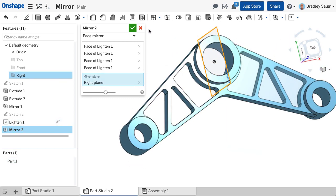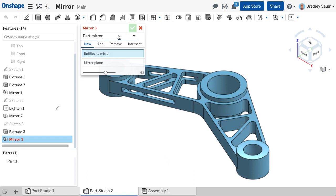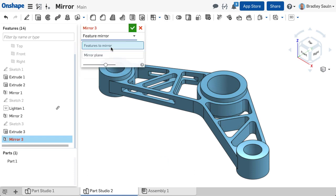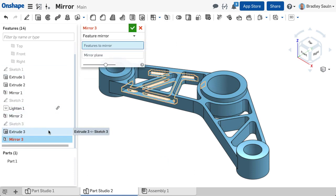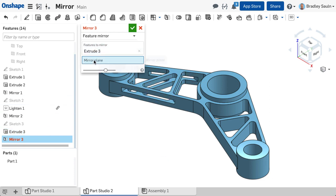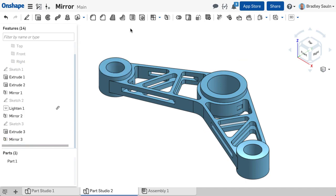Mirroring a feature is similar to mirroring faces. Select the feature from the feature tree you would like to reflect across the mirror plane. There will be situations where a face or feature mirror will be preferred over the other.